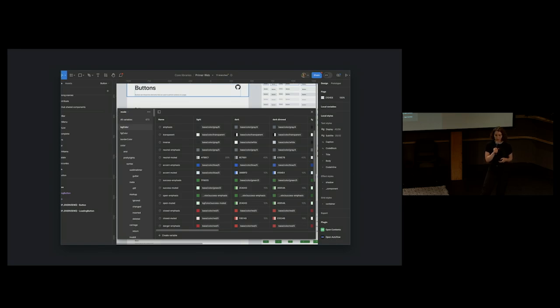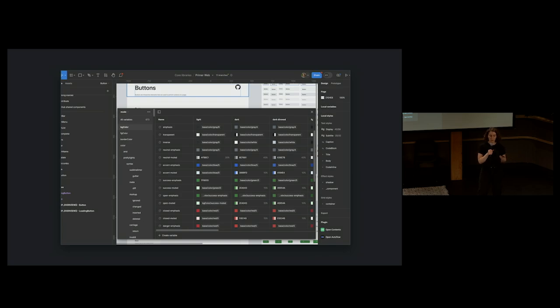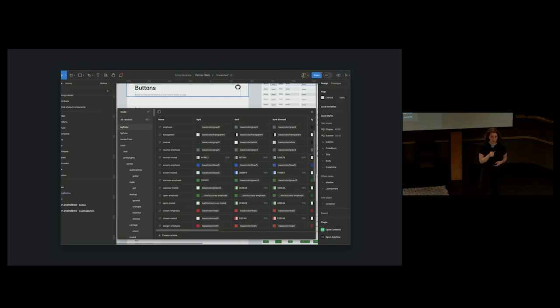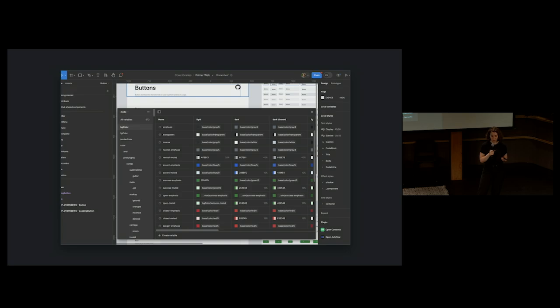Figma launched variables right around the time we had planned to actually ship these new colors as styles. So we leveraged that excitement by instead shipping the new colors as variables, exposing designers to the new convention early. This gave them extra time to familiarize and stress test colors before we actually shipped to GitHub.